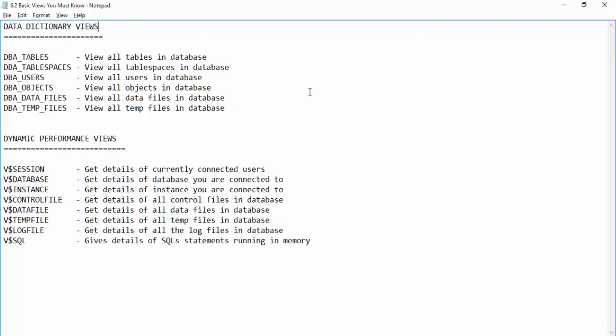So these are some of the views that as a DBA you must know. As mentioned, while working with different lab activities you will encounter these views very frequently, and in your real-time environment you may also learn additional views that help you execute your day-to-day activities.